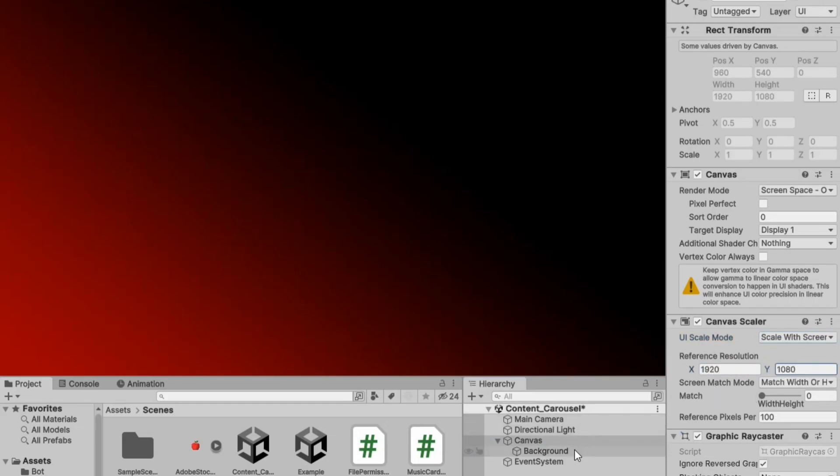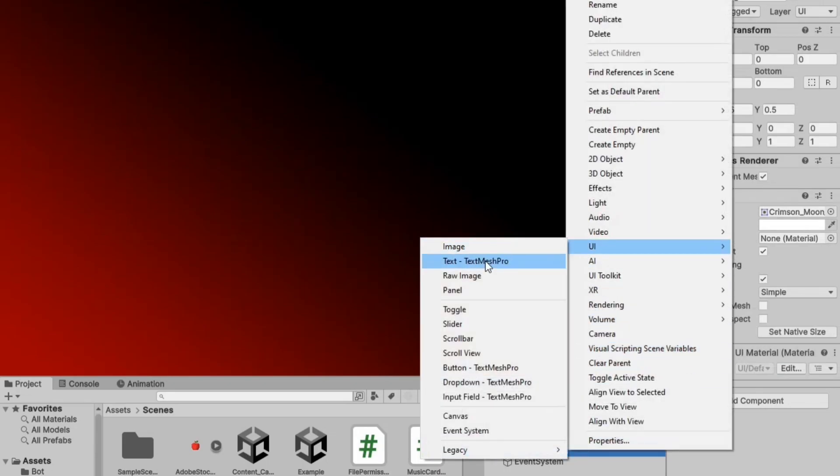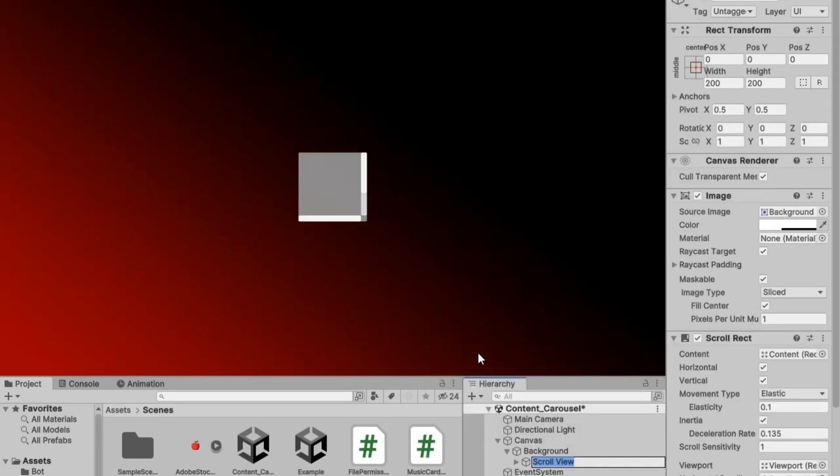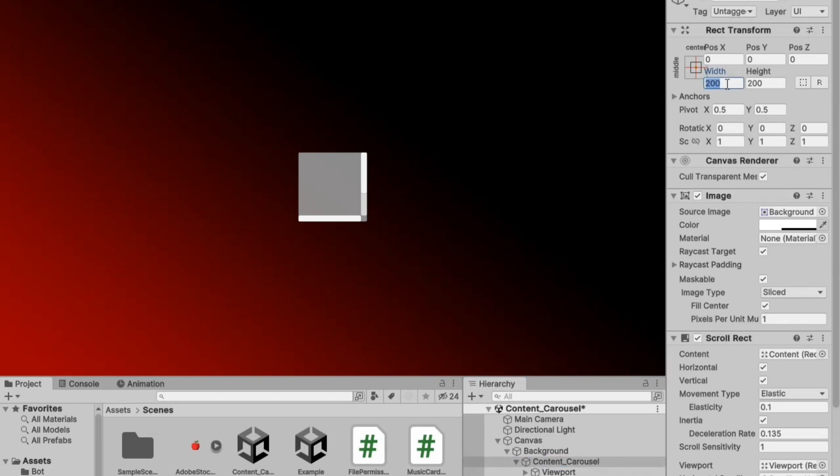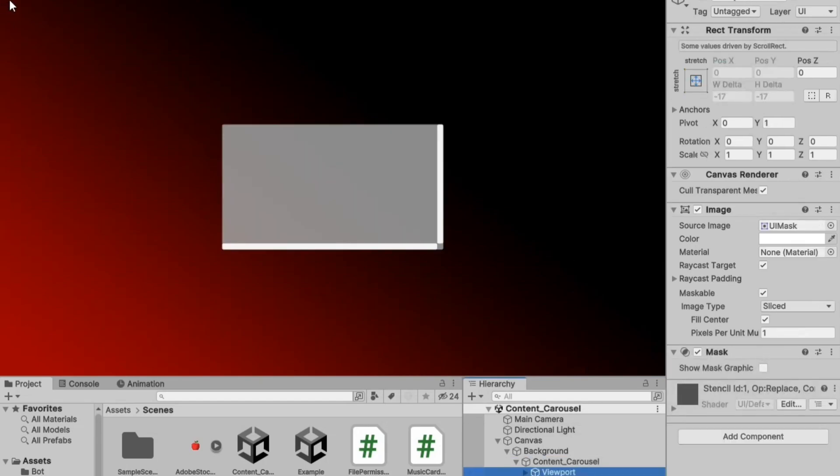Next, in the hierarchy, add a UI scroll view. You can rename it if you want. Then, set its height to 640 and width to 360.